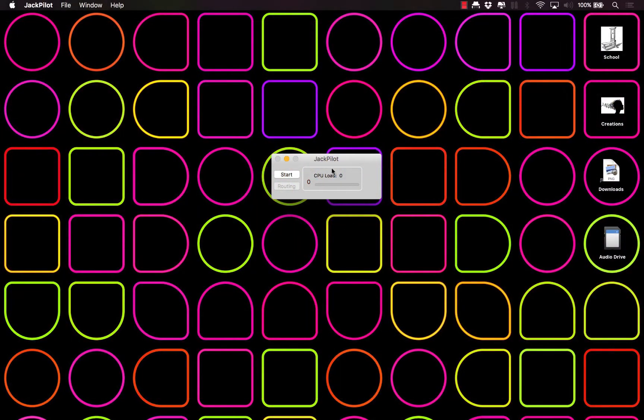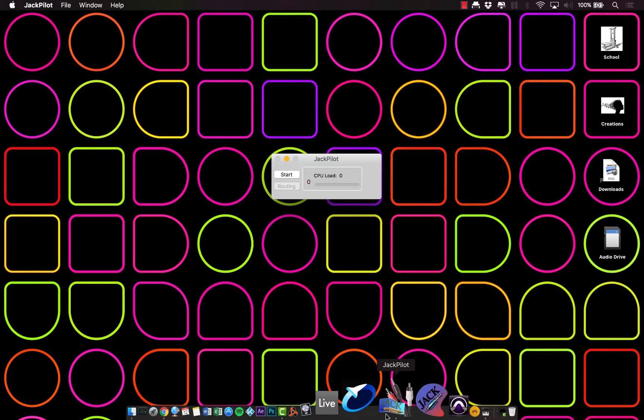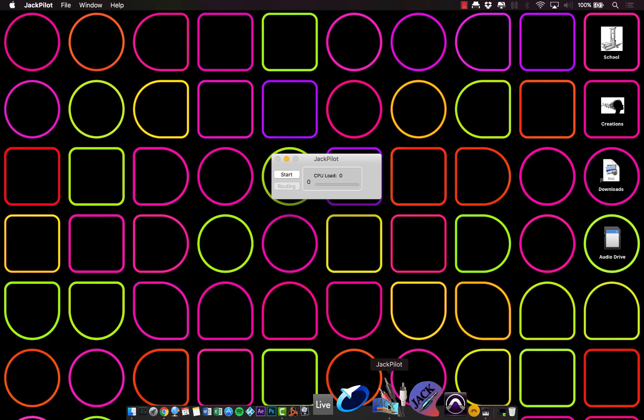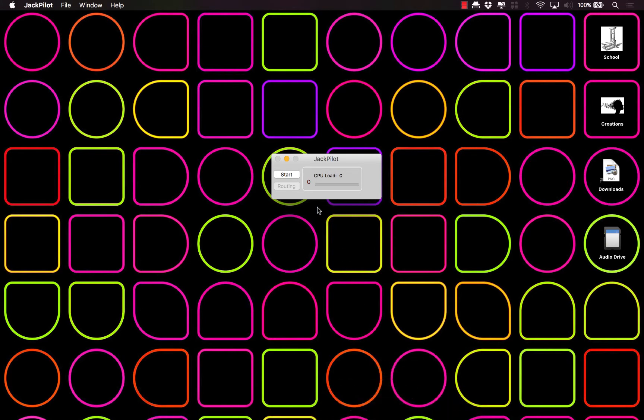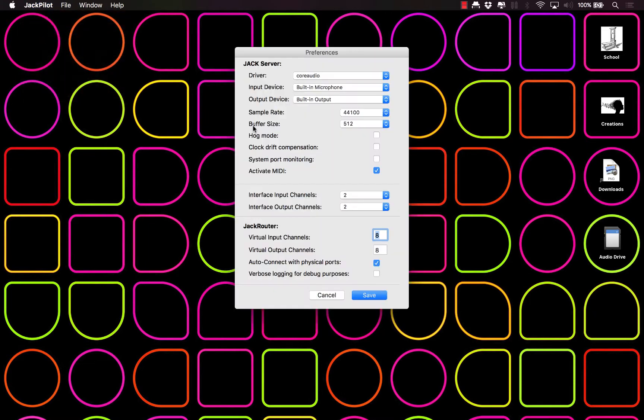Okay, so you've got your JACK audio, you've downloaded it, you've installed it, you've restarted your computer, and now you've gone and you've looked for this icon right here, JACK Pilot, and you've opened it up. Now don't click start just yet.